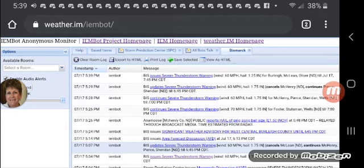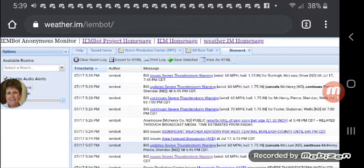The National Weather Service in Bismarck has issued a severe thunderstorm warning for southeastern McLean County in south central North Dakota, northern Burley County in south central North Dakota, eastern Oliver County in south central North Dakota, until 7:45 p.m. Central Daylight Time.